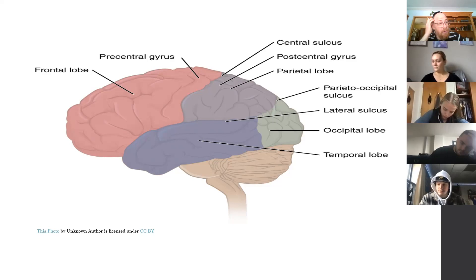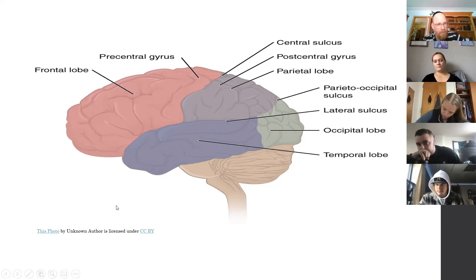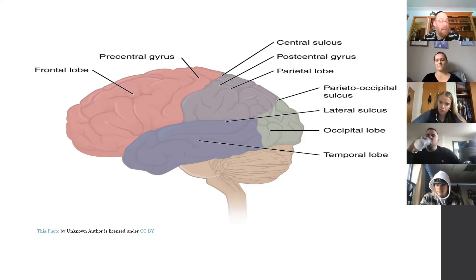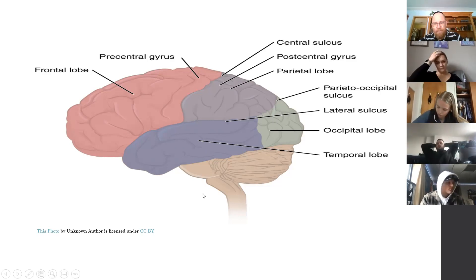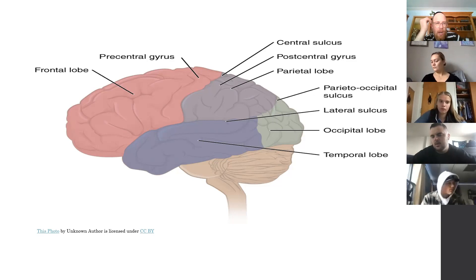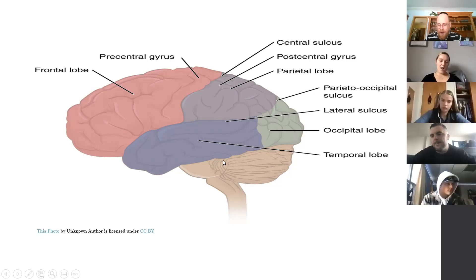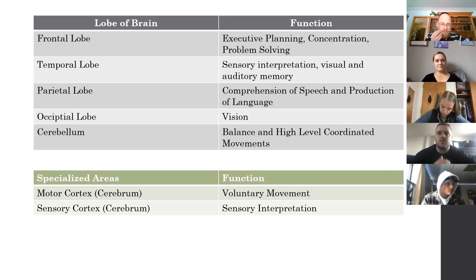Based on the level where the lesion is taking place. We remember: frontal lobe, parietal lobe, temporal lobe - who can tell me what the temporal lobe does, what's its main function? Auditory - yes, in the sense of auditory and visual recognition and memory. Absolutely. And the occipital lobe, which controls vision.